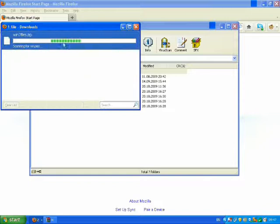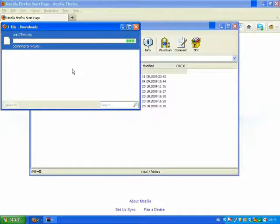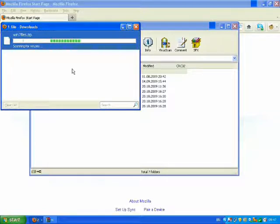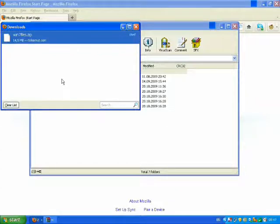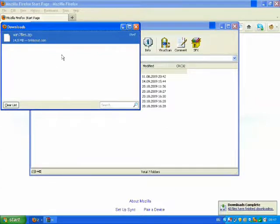Just scan for viruses so you can be sure that it's virus-free. There is no virus.